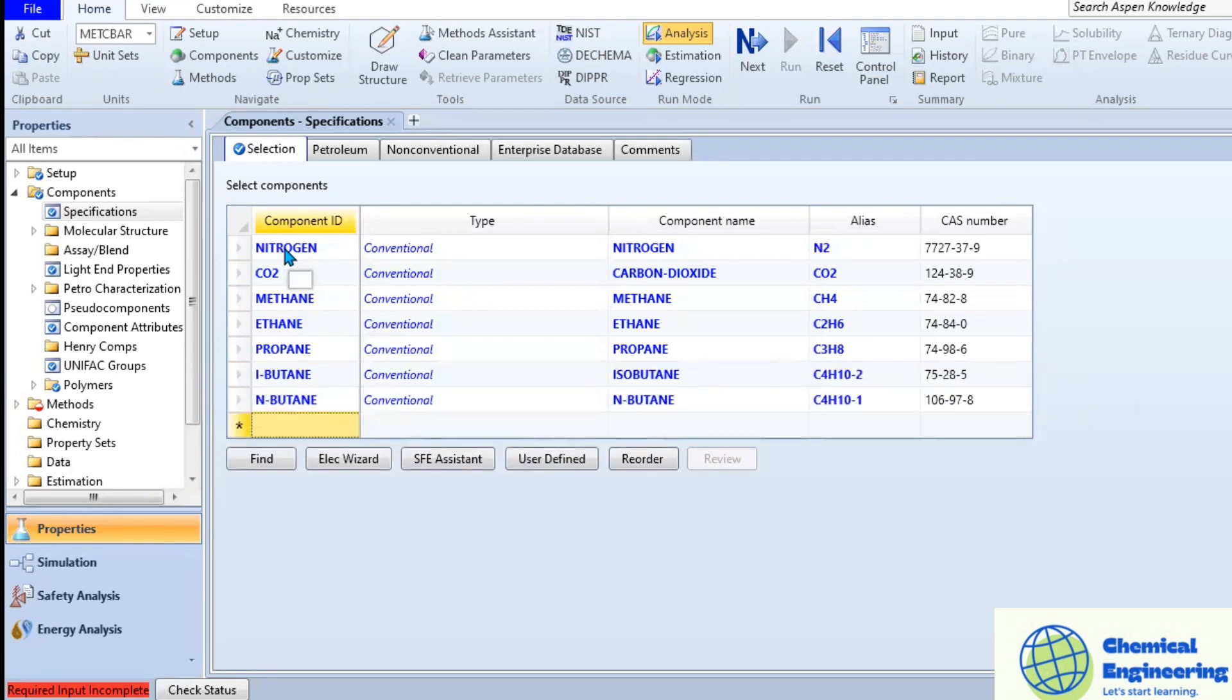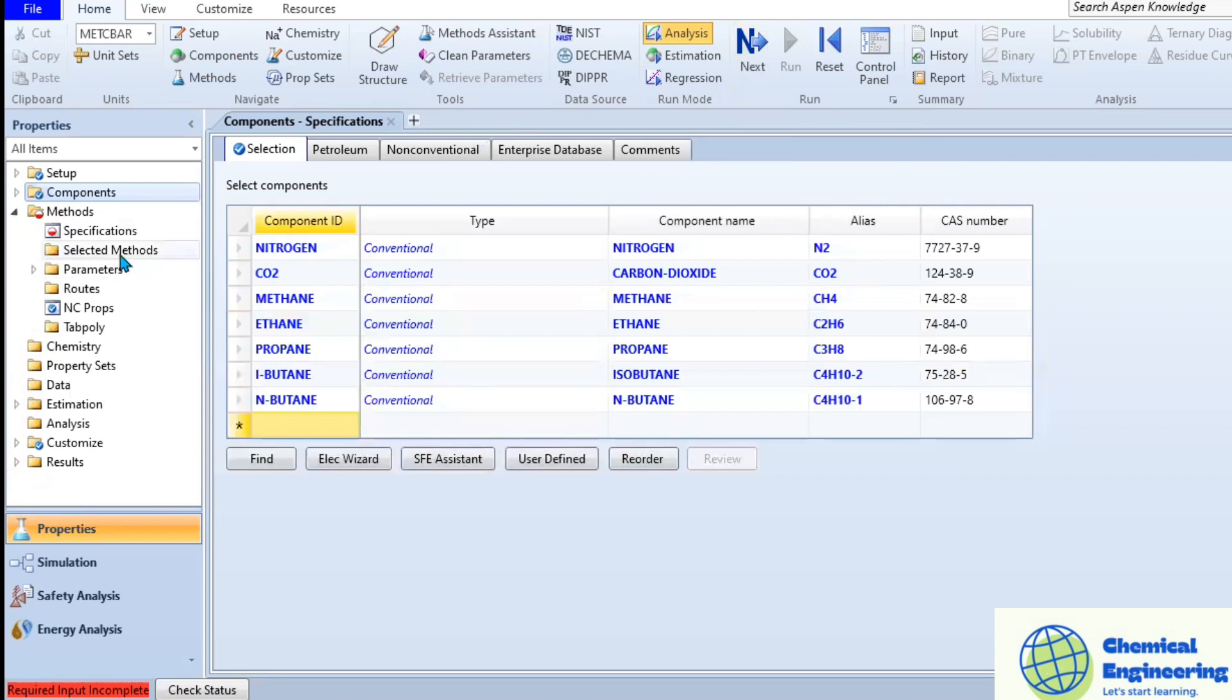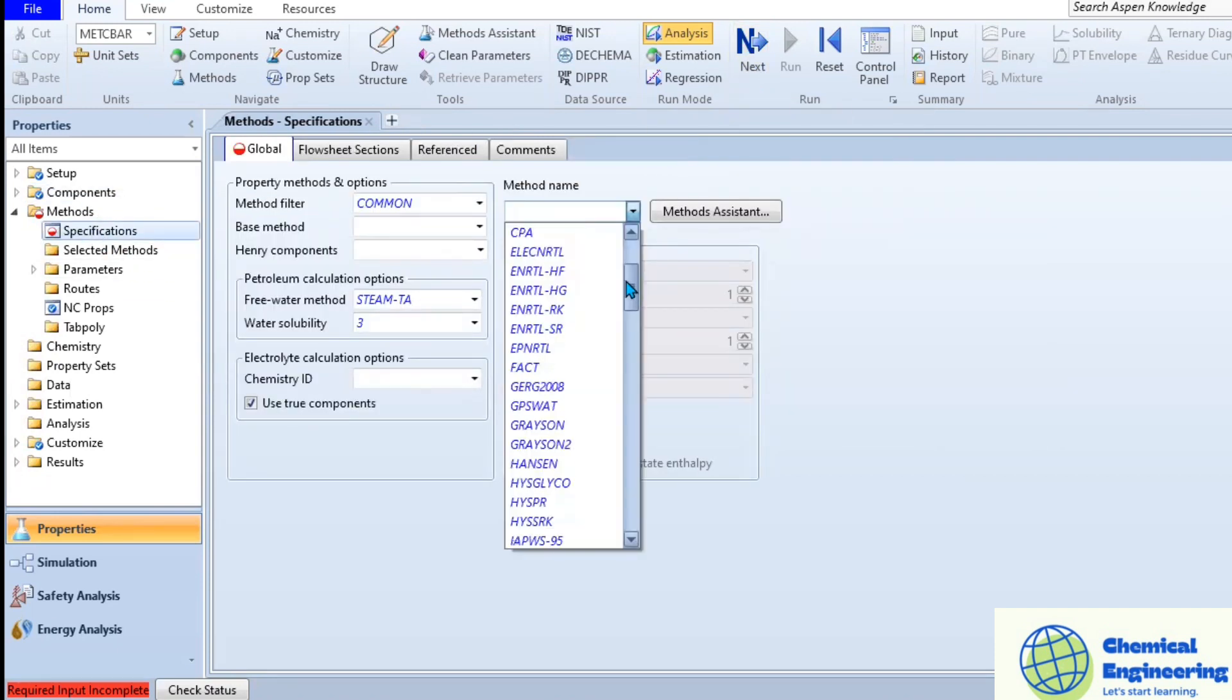We are going to add nitrogen, carbon monoxide, methane, ethane, propane, isobutane, and n-butane.